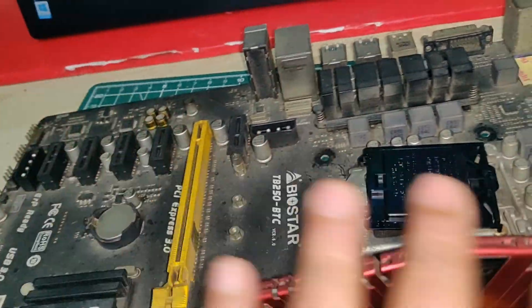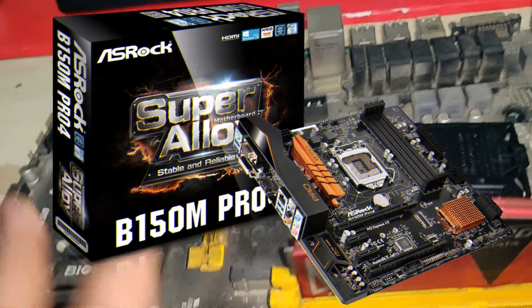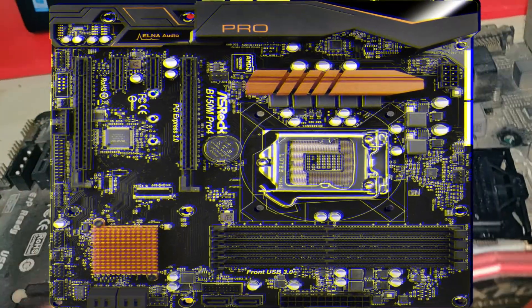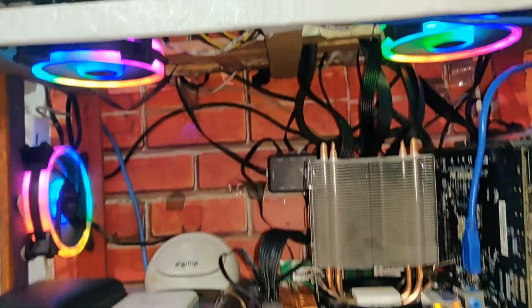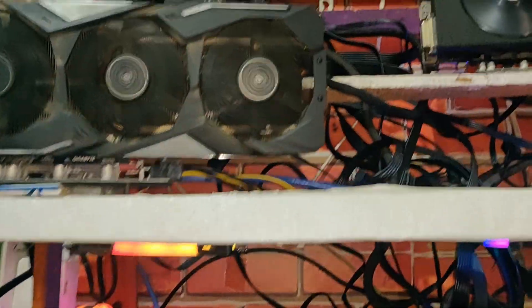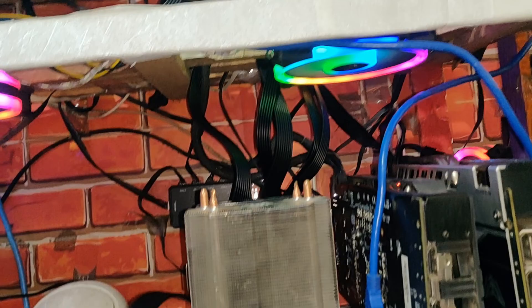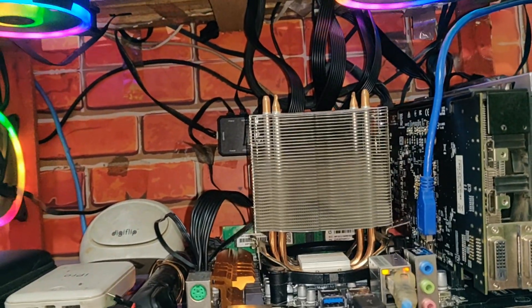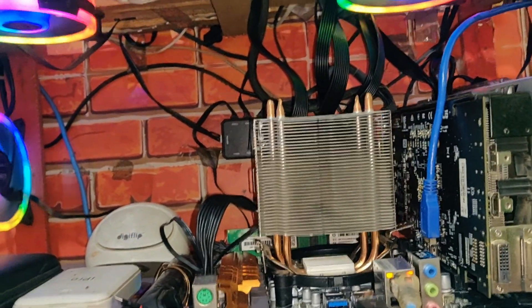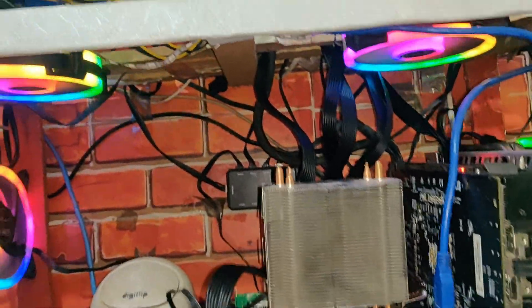So I decided to replace it as well with the ASRock B150 motherboard. So all is going pretty well. There is no issue right now I am having with this mining rig. So give thumbs up if you guys are mining with such a mini mining rig.